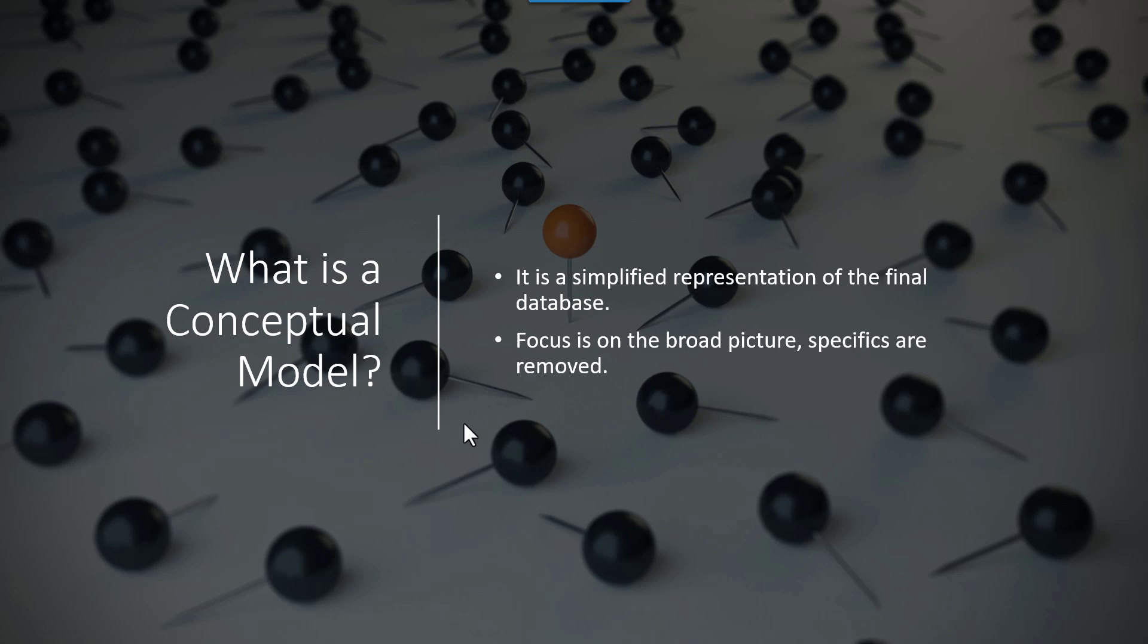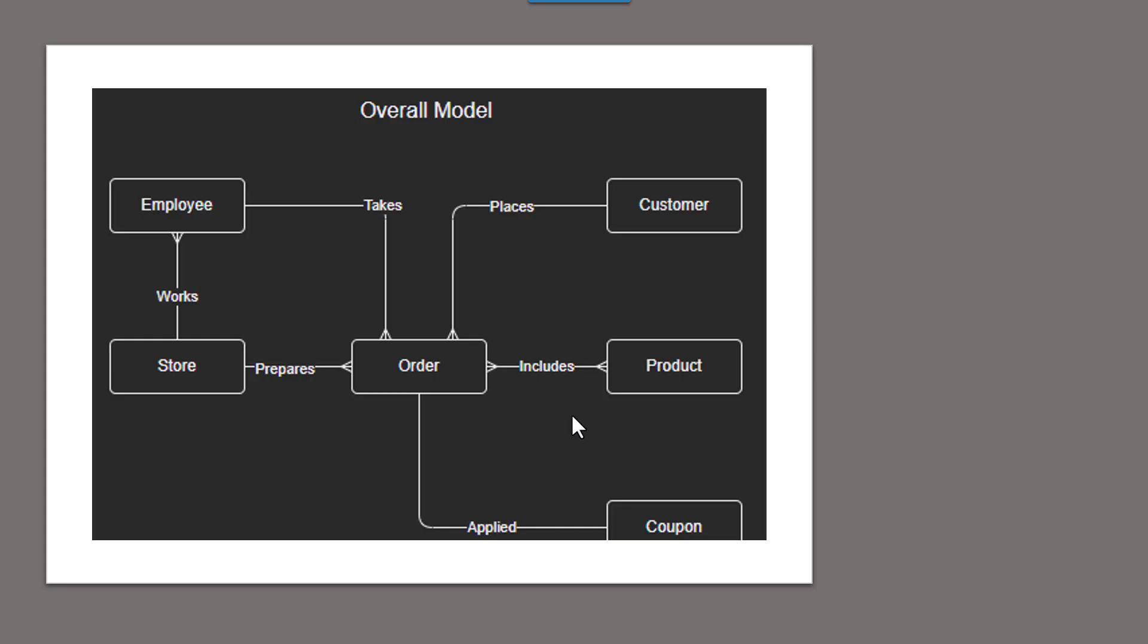So what really is a conceptual model? It's quite simply a simplified representation of our final database, and it focuses on that broad picture while the specifics are removed. So basically, if I gave you a conceptual model, you're not going to be able to build the database straight from it, but it definitely gives you the starting point so we could start to put the details in place. And that's the key, so we're not going to get too overwhelmed.